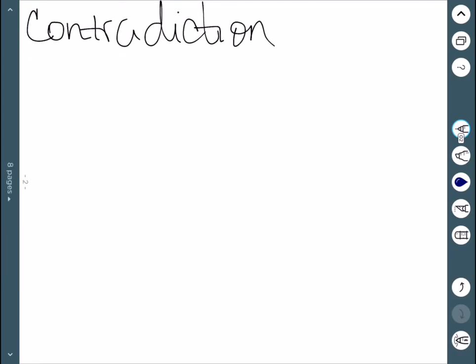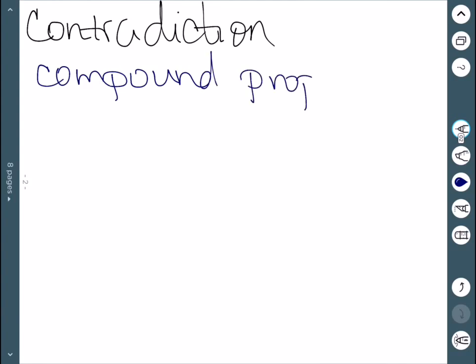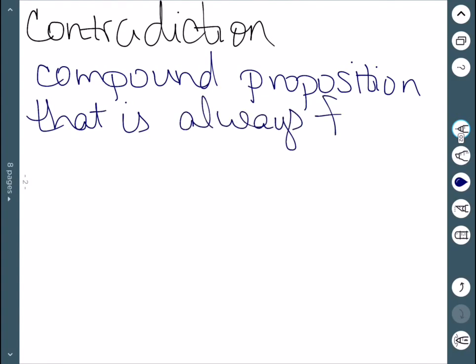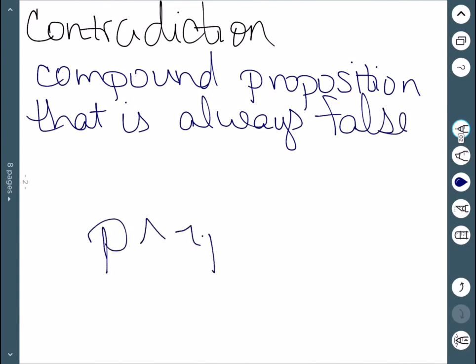A contradiction would be the other side of that. This is a compound proposition that is always false. An example would be P and not P. If P is true, not P is false, and true and false is false. If P is false, not P is true, and false and true is still false.